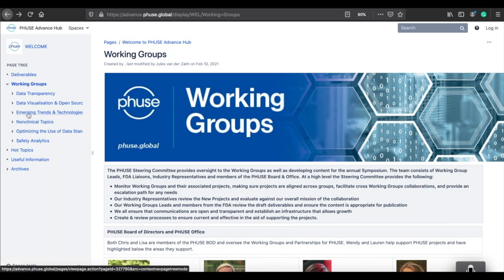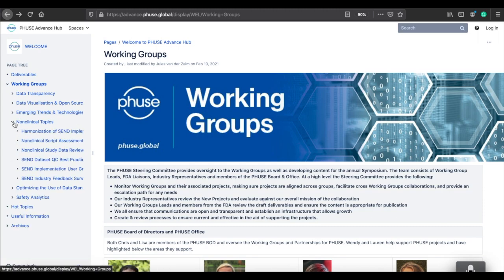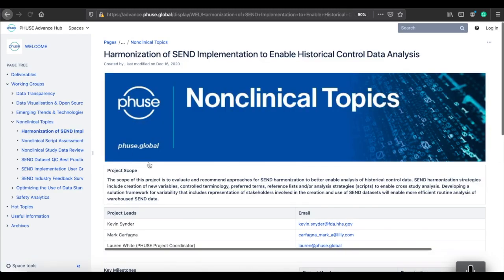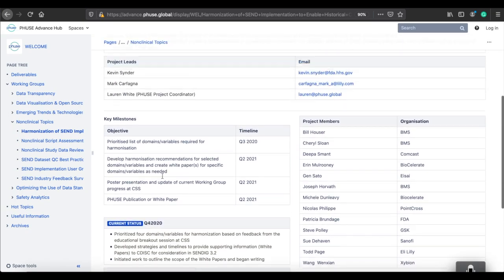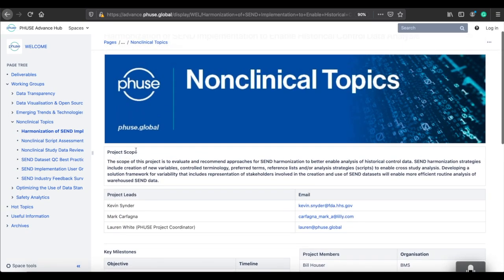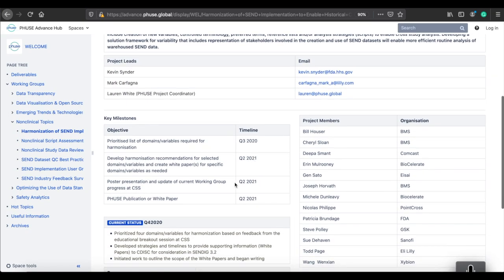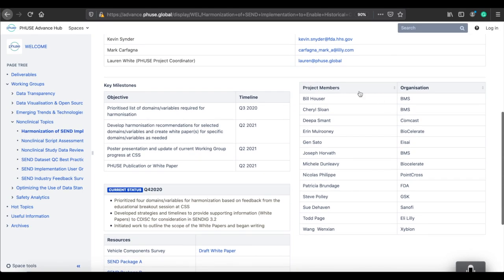The new Advance Hub is the go-to place for all things Working Groups. You will be able to find specific information on each project, such as scope, deliverables, and timelines. It also highlights who the project leads are and how to get in contact with them, together with a list of all the team members, all of whom are volunteers.